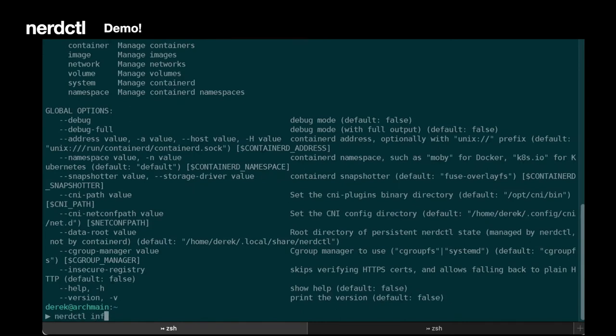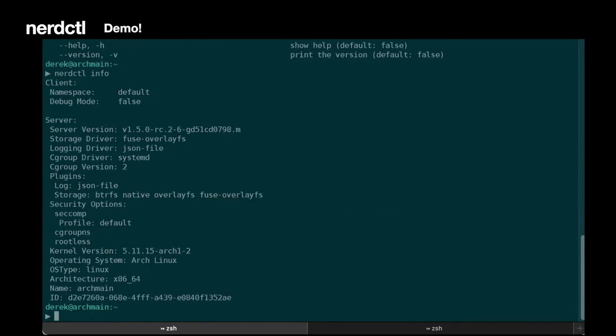Now if we run NerdCuddle info, we can also see what Container D version we're running. So we're running Container D 1.5, the RC2.